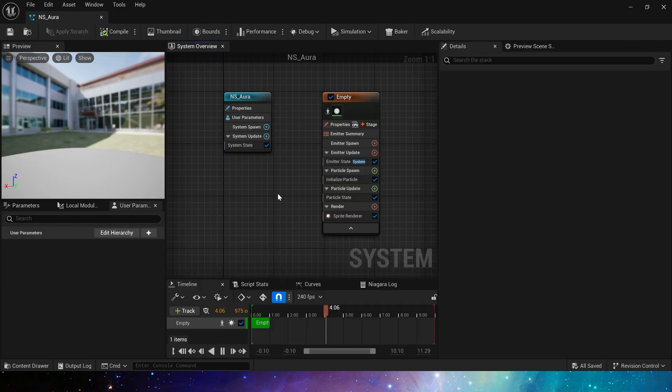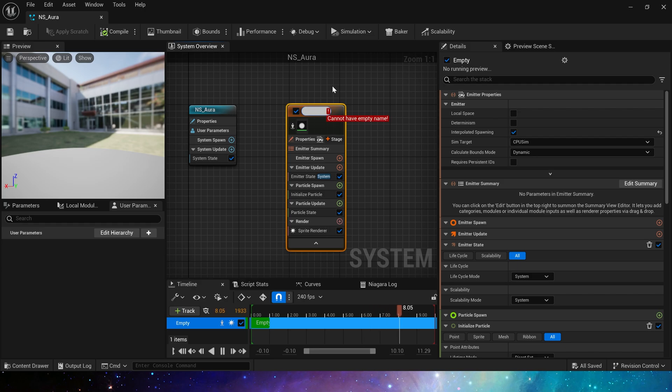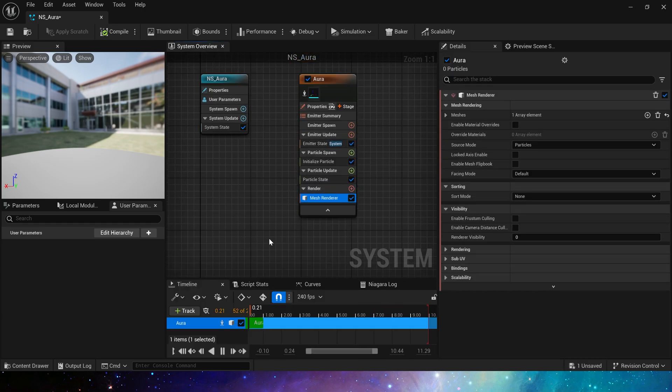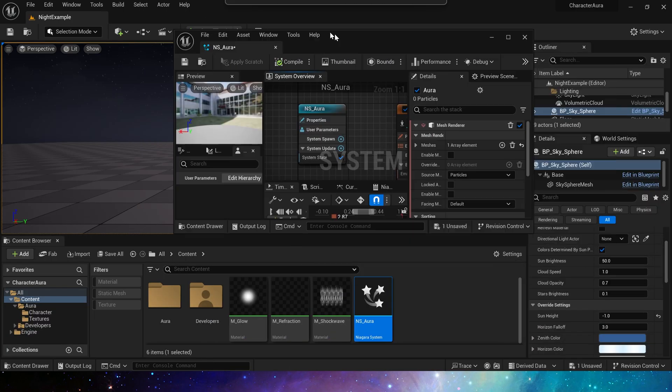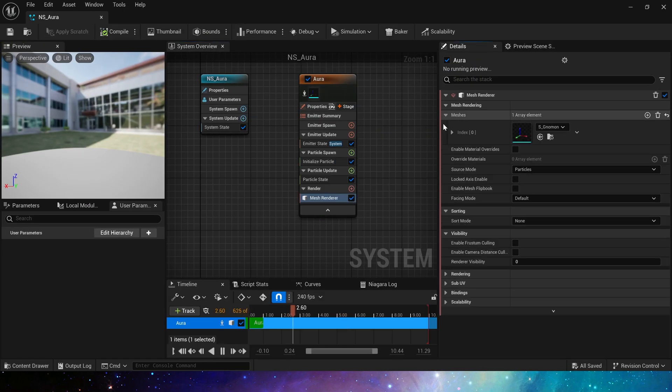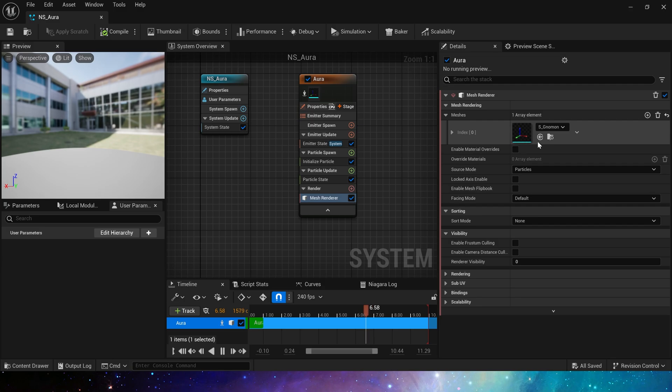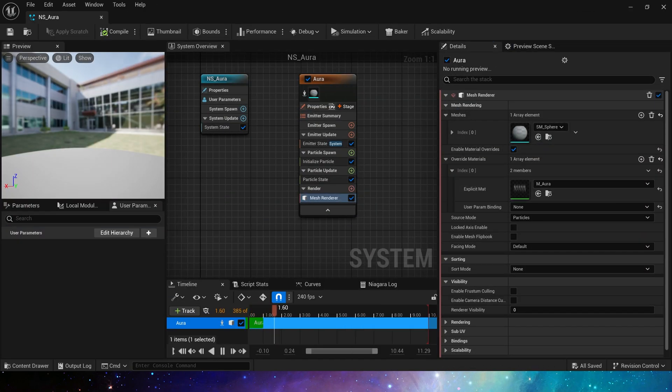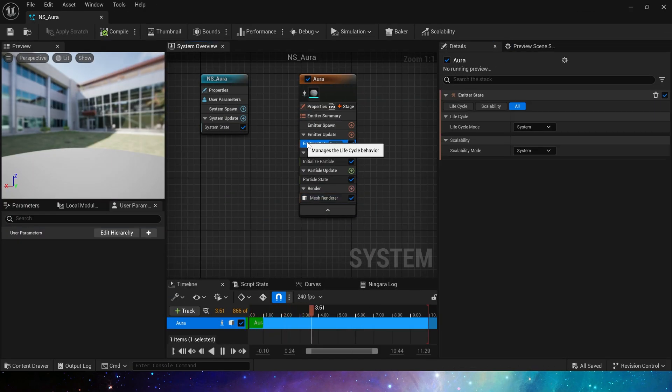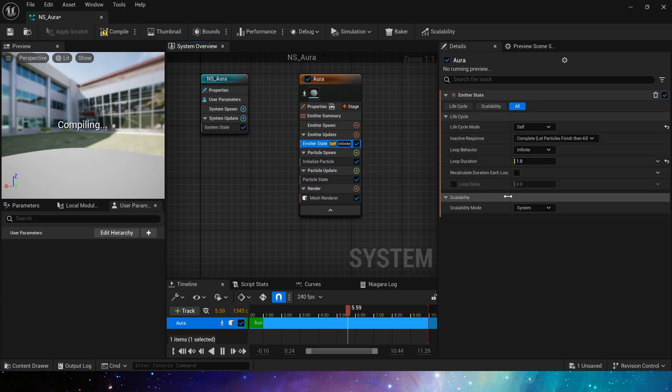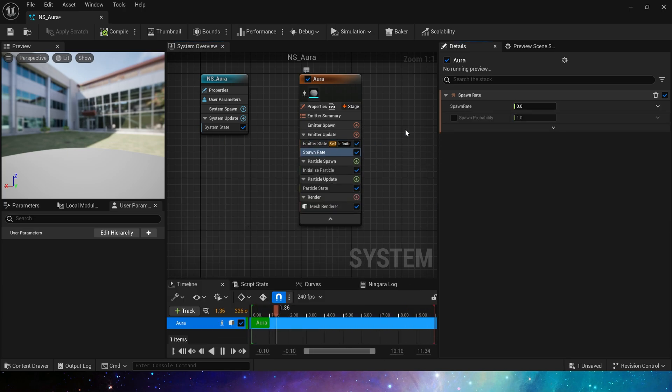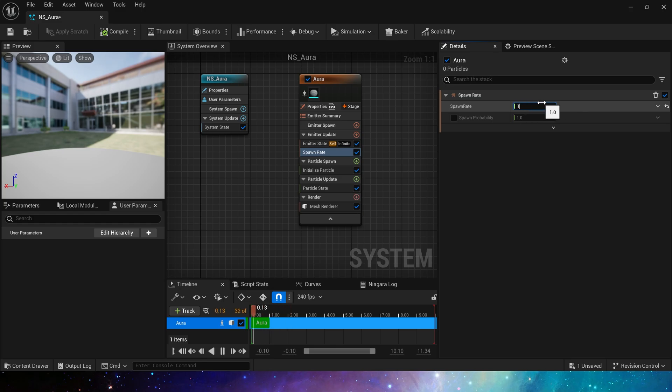Okay, now let's make Niagara. Here we use Mesh Renderer, find the sphere and the material we just created, then change its life cycle to self. At a spawn rate, set Spawn Count to 10.